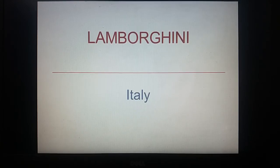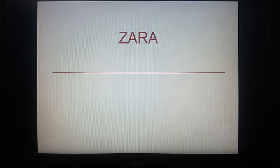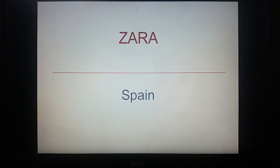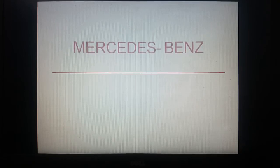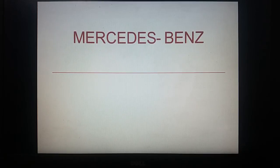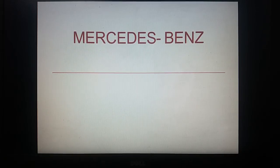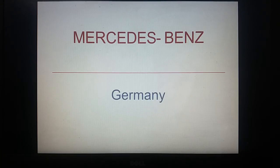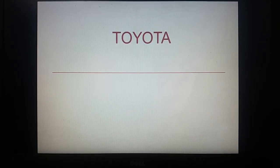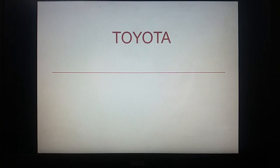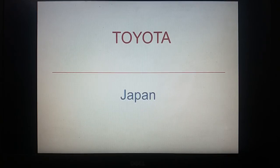Zara is of Spain. Mercedes Benz, Germany. Toyota, Japan.